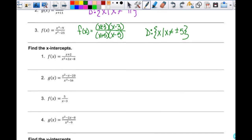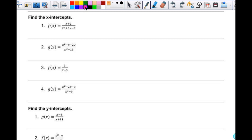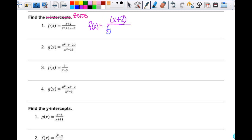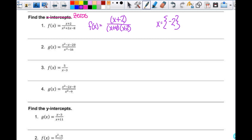Now we find zeros, and the order matters. For the first problem: f of x equals x plus 2 over x plus 4 times x minus 2. Can I reduce anything? No. So my zeros, written in set notation, are negative 2, because zeros come from the numerator. For number 2: g of x factors to x minus 5 times x plus 4 over x plus 4 times x minus 4. The x plus 4 factors cancel out, giving me g of x equals x minus 5 over x minus 4.